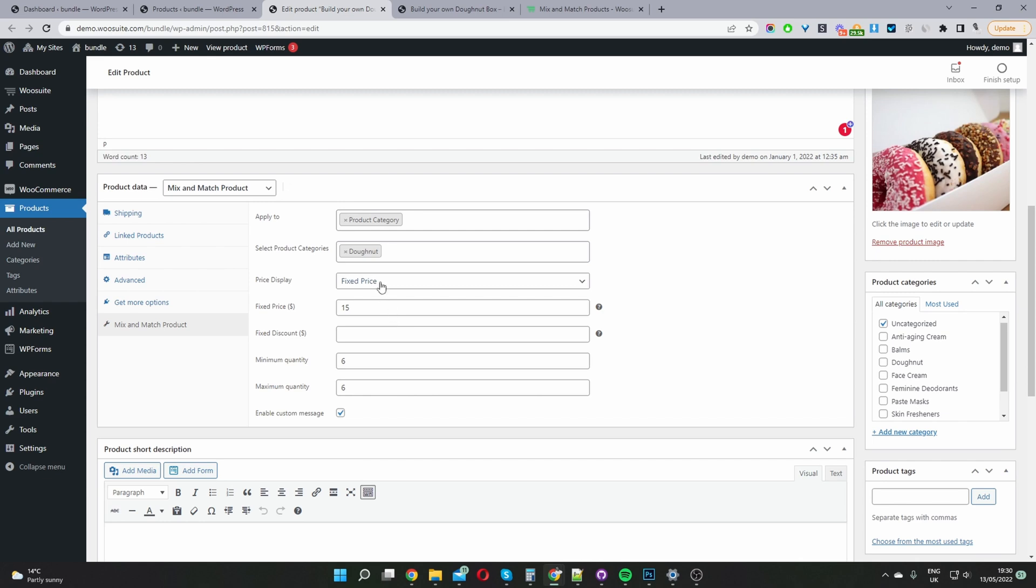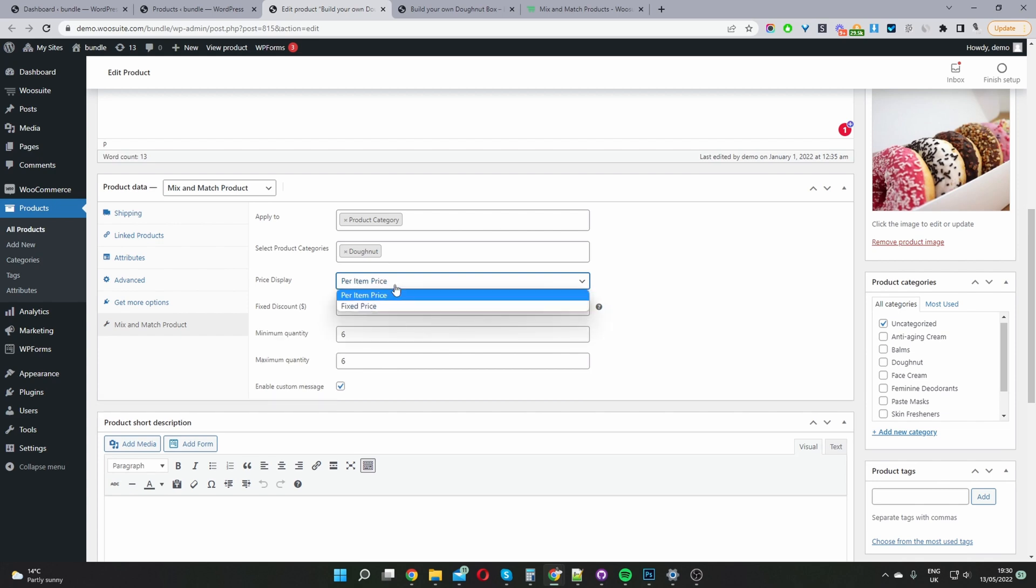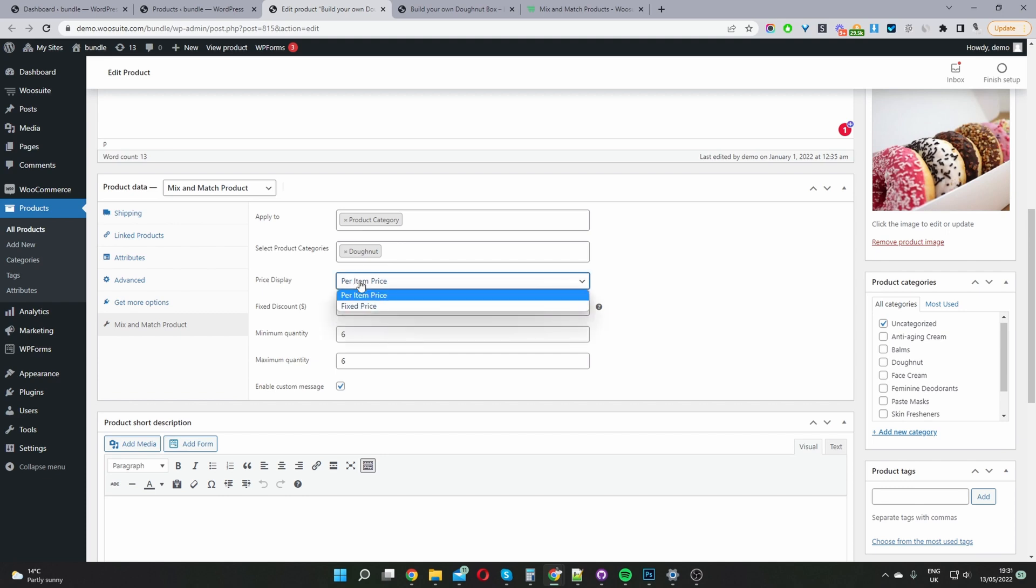Price display. So here we've got two options. So we can charge per item. So it'll basically be the individual price of the different products within our bundle. And then we can give it a fixed discount. So I'm just going to select fixed price here.